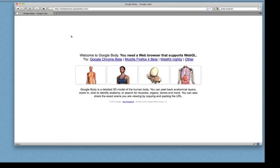What you'll need is to get one of these browsers: Google Chrome beta, Mozilla Firefox 4 beta, or web kit. I downloaded Google Chrome beta.